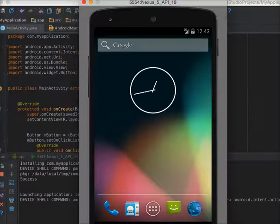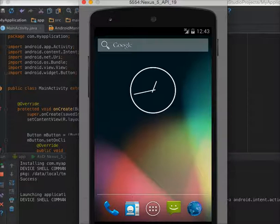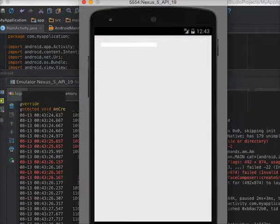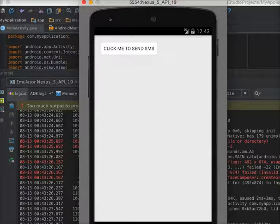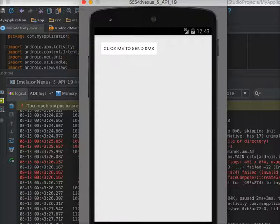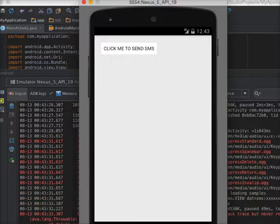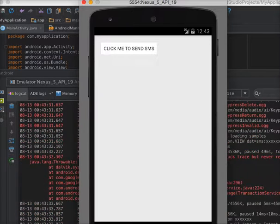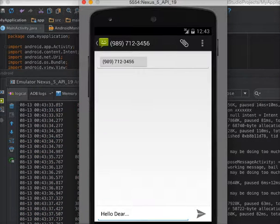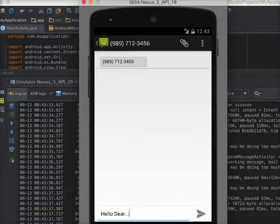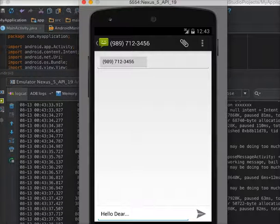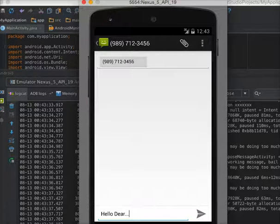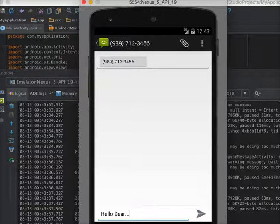It's taking some time to load. Now we have the application. Now click on the send SMS button. As you can see, the SMS application is open with that number that I passed in the intent and with the SMS body. So this is just a simple example of how to call implicit intent for SMS. I hope you like this tutorial. Have a nice day.